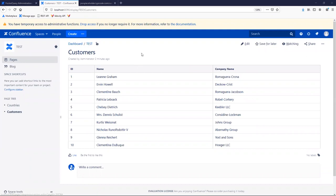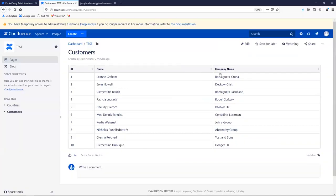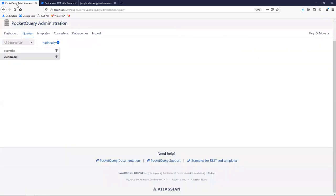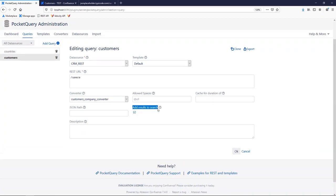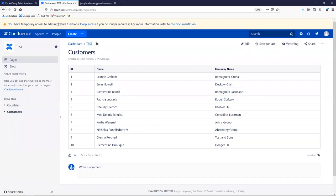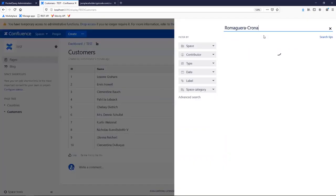Now, Pocket Query is actually a really old app — it's been on the marketplace since 2013. One problem with dynamic data is that you're not able to search it in the Confluence search. If I copy a company name and try to search, nothing shows up. But in the Pocket Query administration, you can enable a checkbox that adds the results to the Confluence search. If you reload the page and give it a few seconds, you can now find this page in the Confluence search even though the content is fully dynamic — which is awesome.